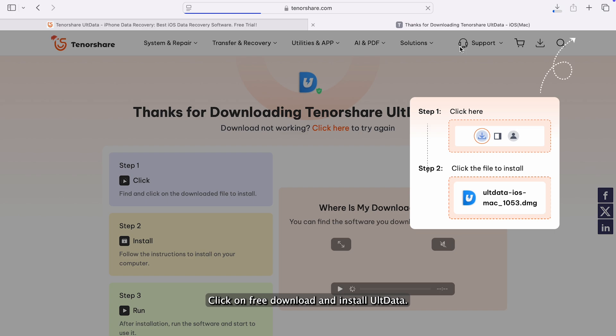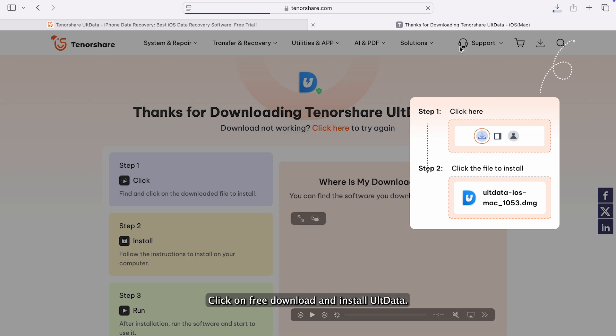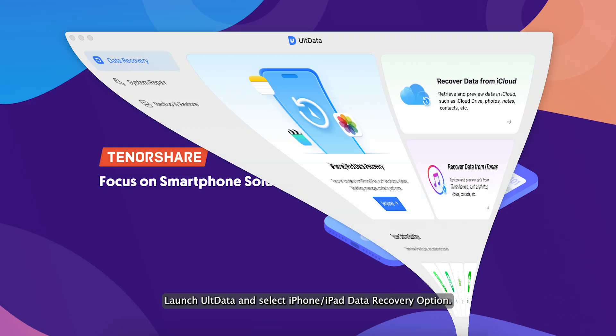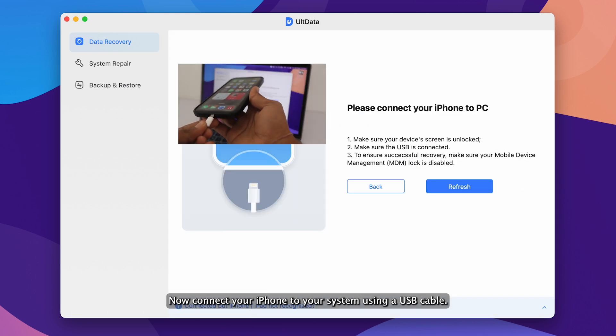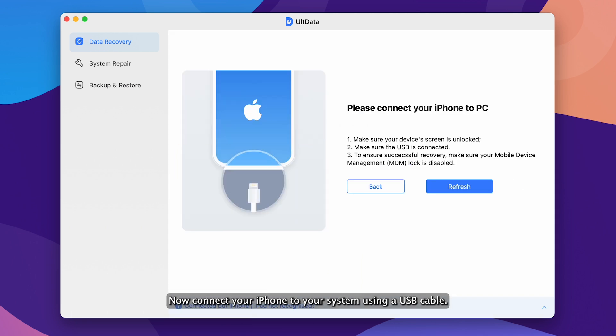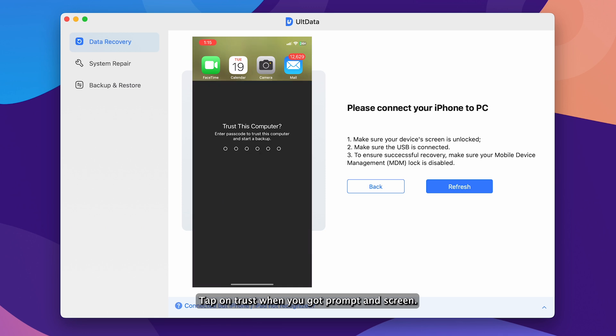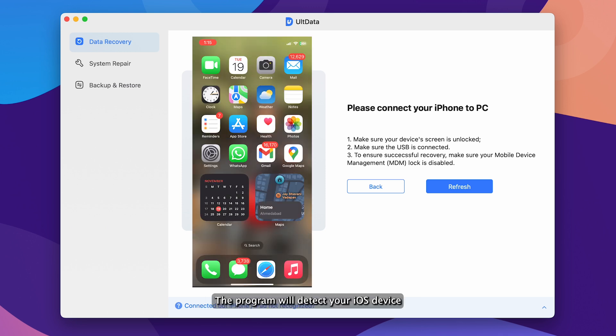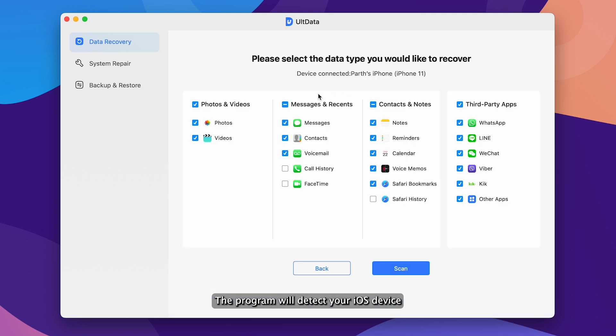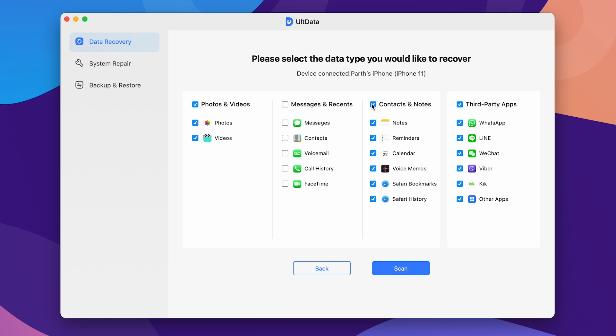Click on free download and install UltData. Launch UltData and select iPhone, iPad data recovery option. Now connect your iPhone to your system using a USB cable. Tap on trust when you get the prompt on screen. The program will detect your iOS device automatically if it is connected and trusted.